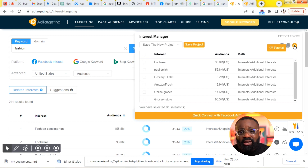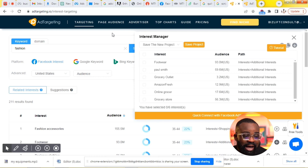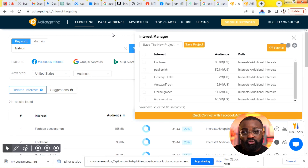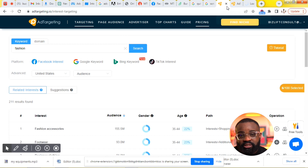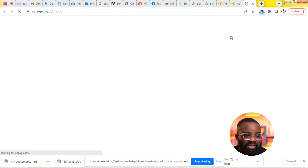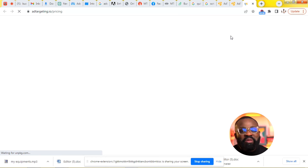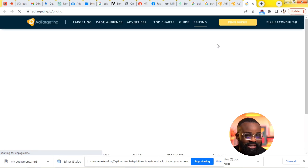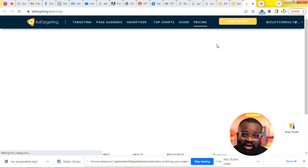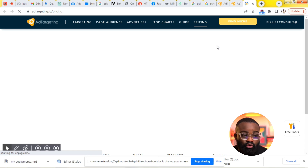This tool is absolutely amazing. I think adtargeting.io is a great tool and I think everybody needs to try it out — that's why I'm doing this review. Let's check their pricing so you know what adtargeting.io costs. Trust me, the pricing is really cheap. You can jump on the platform and try it for yourself, and see how it impacts and improves your adverts.